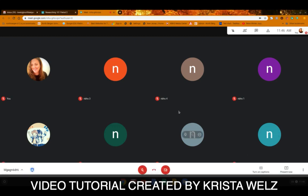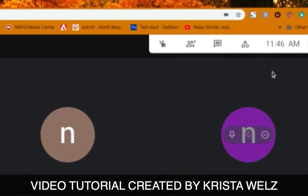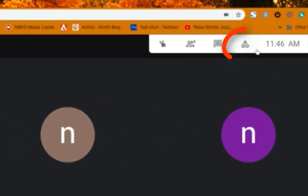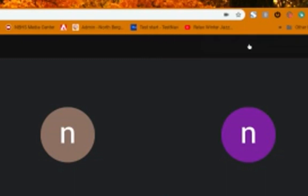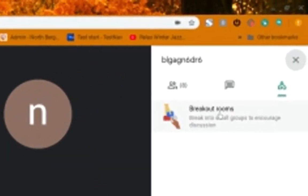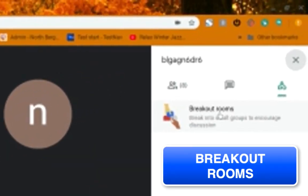You might have noticed that when you log into Google Meet this week, there is a new icon added to Google Meet. It is a little activities icon located on the top right of the screen. If you click on this activities icon, you're going to see that we have the option of using breakout rooms with our students.